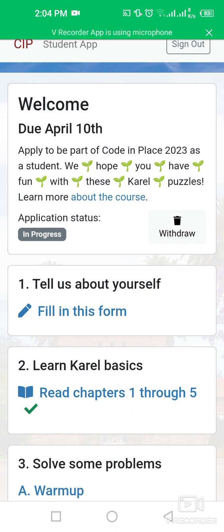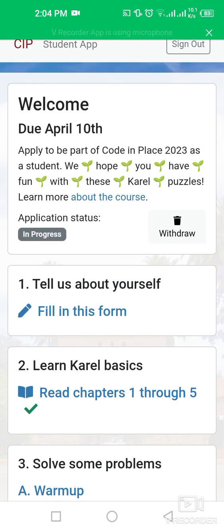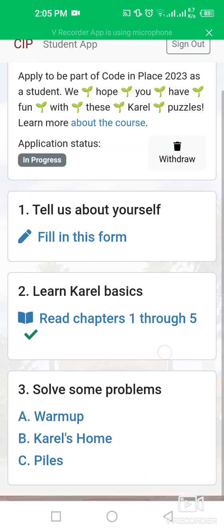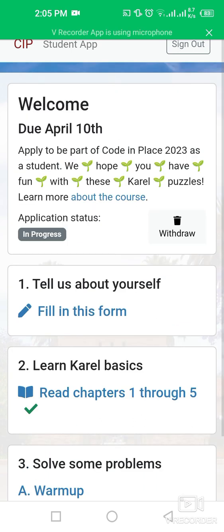My application status is currently in progress. After completing all the information, you can submit your application form. This is a very good opportunity, especially if you are a programmer — this course is offered by Stanford University. If you want to learn new techniques in the coding area, you must apply for this course. Share this amazing opportunity with your family and friend circle. Thank you so much, take care — Allah Hafiz.